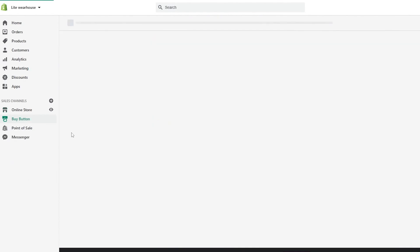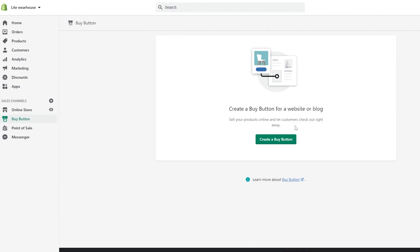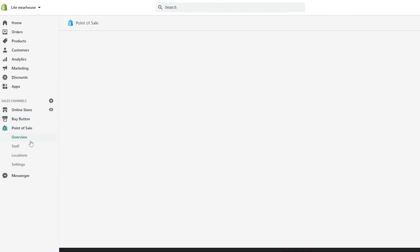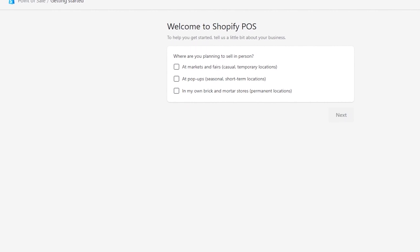What we get in the Lite plan specifically is the buy button. This will add a buy button onto different websites such as Tumblr or WordPress. Once you've created a buy button, you can sell your products online and let customers check out right away. Then you have the point of sale — this is the main difference. In point of sale you have options for where you're planning to sell in person: at a market or fair, a casual temporary location, a pop-up seasonal short-term location, or in your own brick-and-mortar store as a permanent location. Choose whichever one you want and move on accordingly.